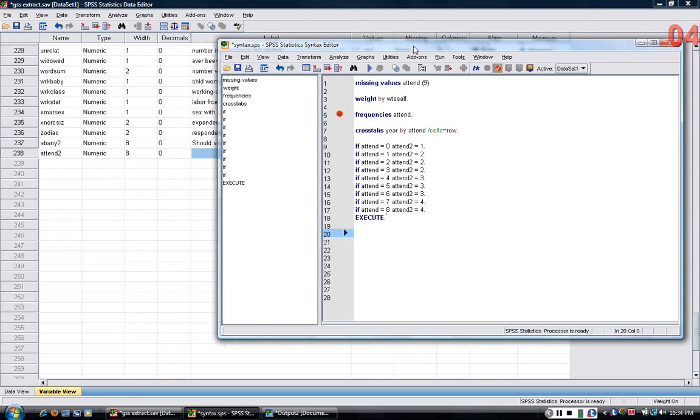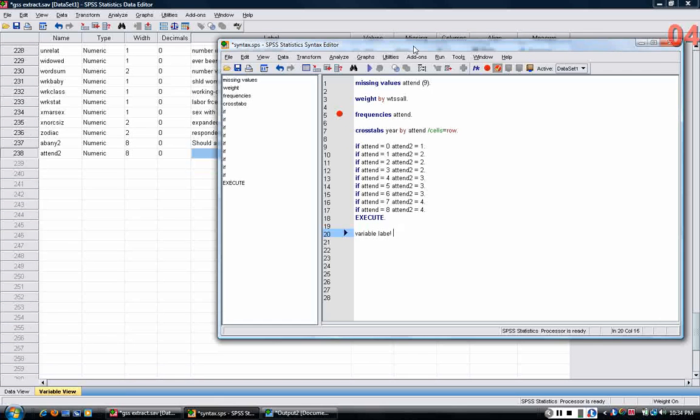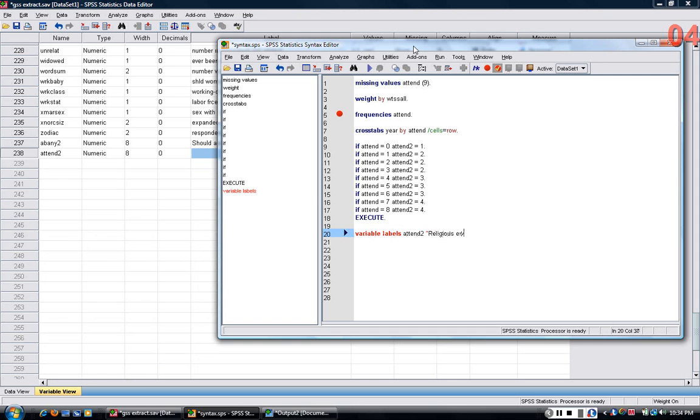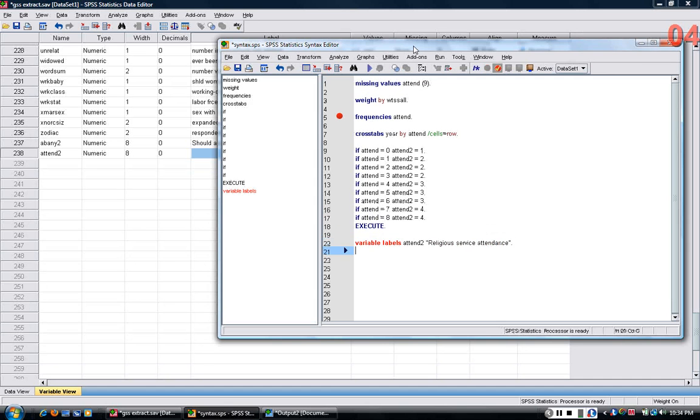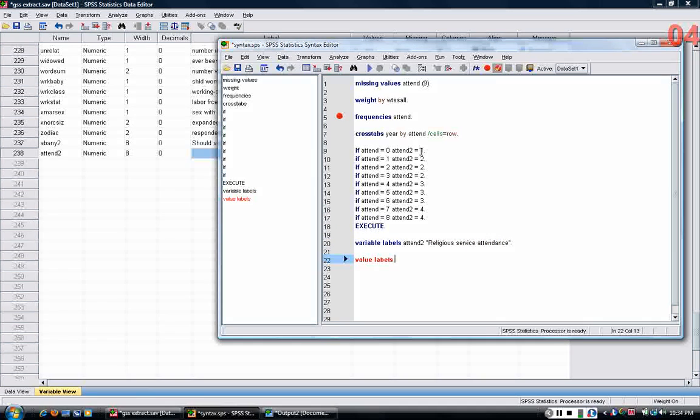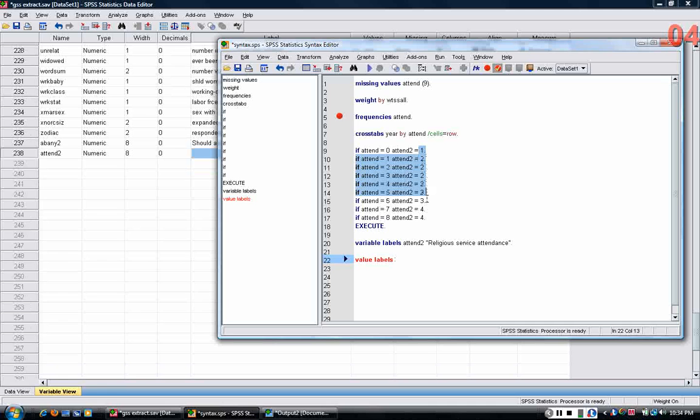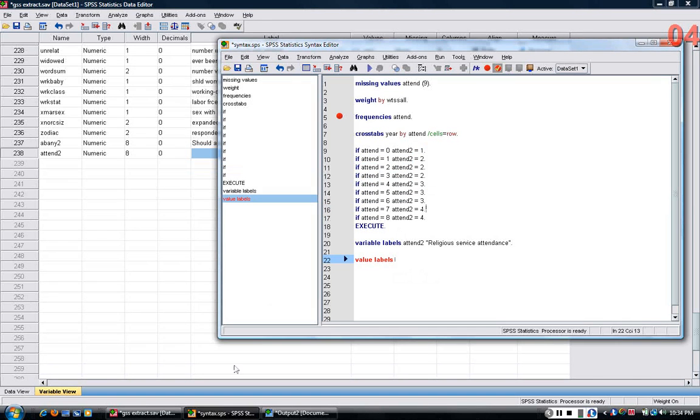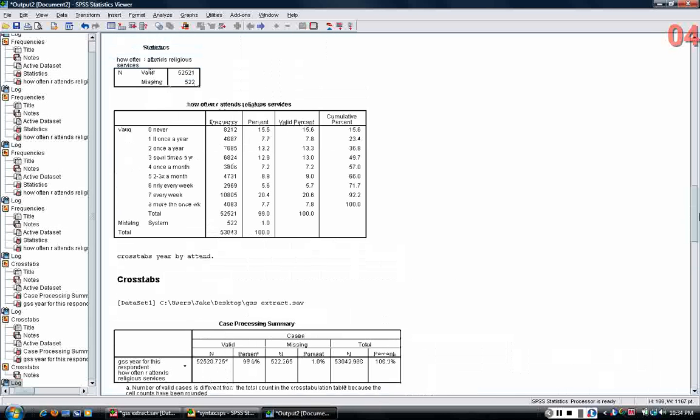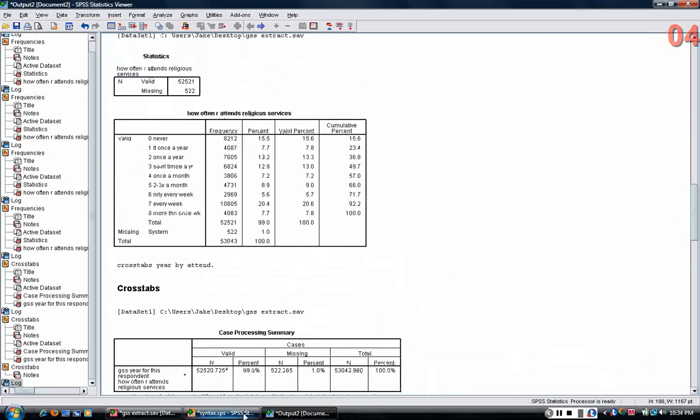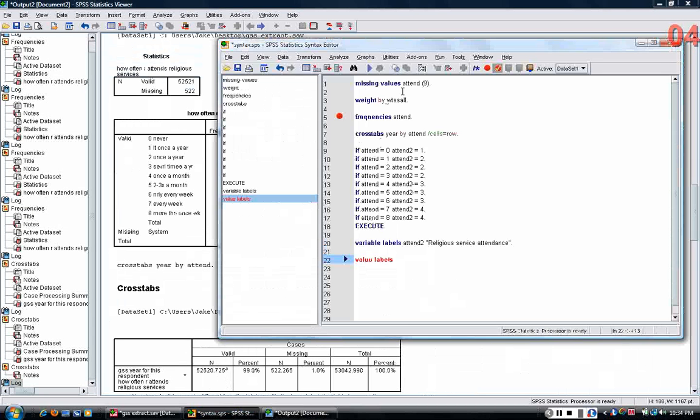Now what I can do is assign a variable label to this new variable. I'm going to add a descriptive label here. And I'm going to also put value labels. So this new variable has four categories, and I want to make those as descriptive as possible so we know what they mean.